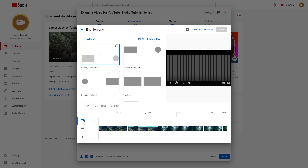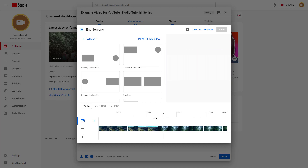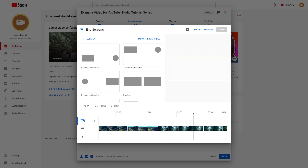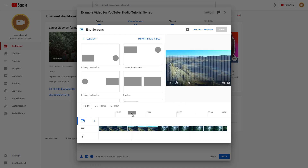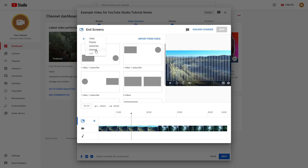At the bottom you can see the video and the timeline cursor showing where the end screen appears. You can click the play button to preview how the end screen looks. Click on Element, and you'll see different elements you can bring in — video, playlist, subscribe button, and channel.